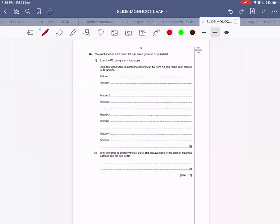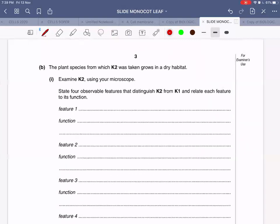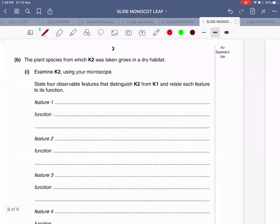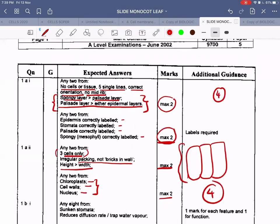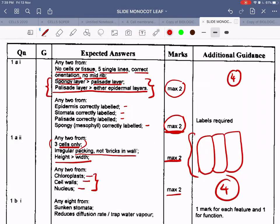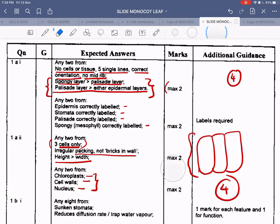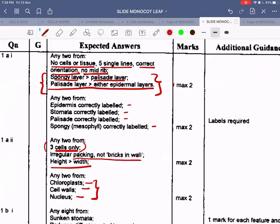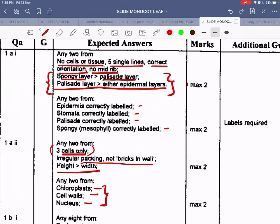Since you have not been provided with slide K2, leave part B of the question. Now let's discuss the mark scheme for question one, part A only. The low power diagram carries four marks and the high power diagram also carries four marks. For the low power diagram, two marks are given for drawing and two marks for labels.